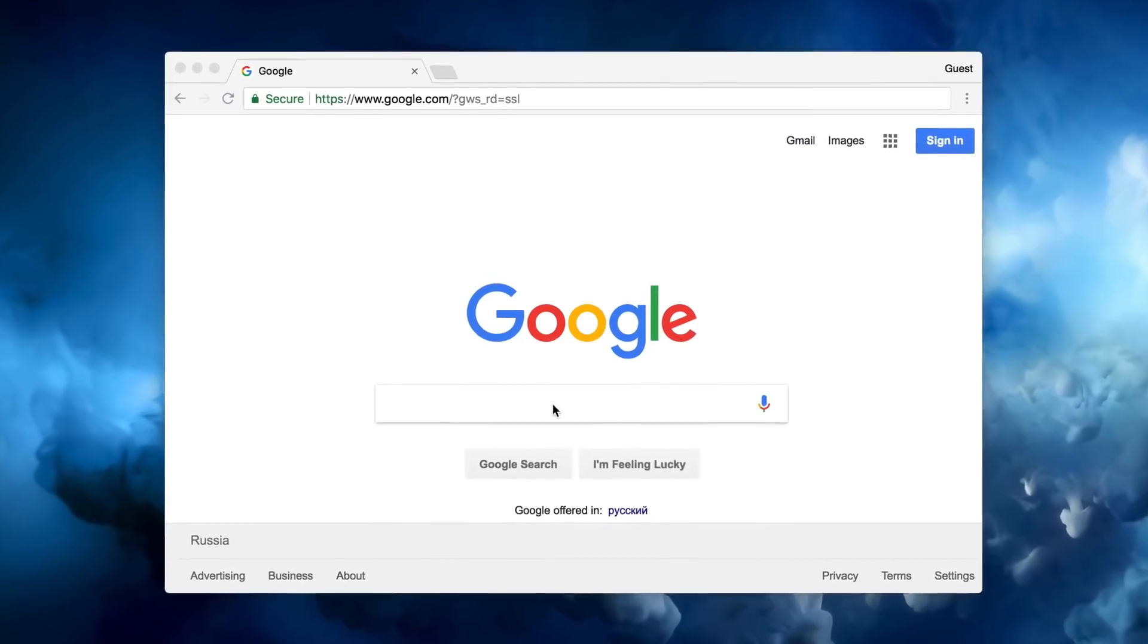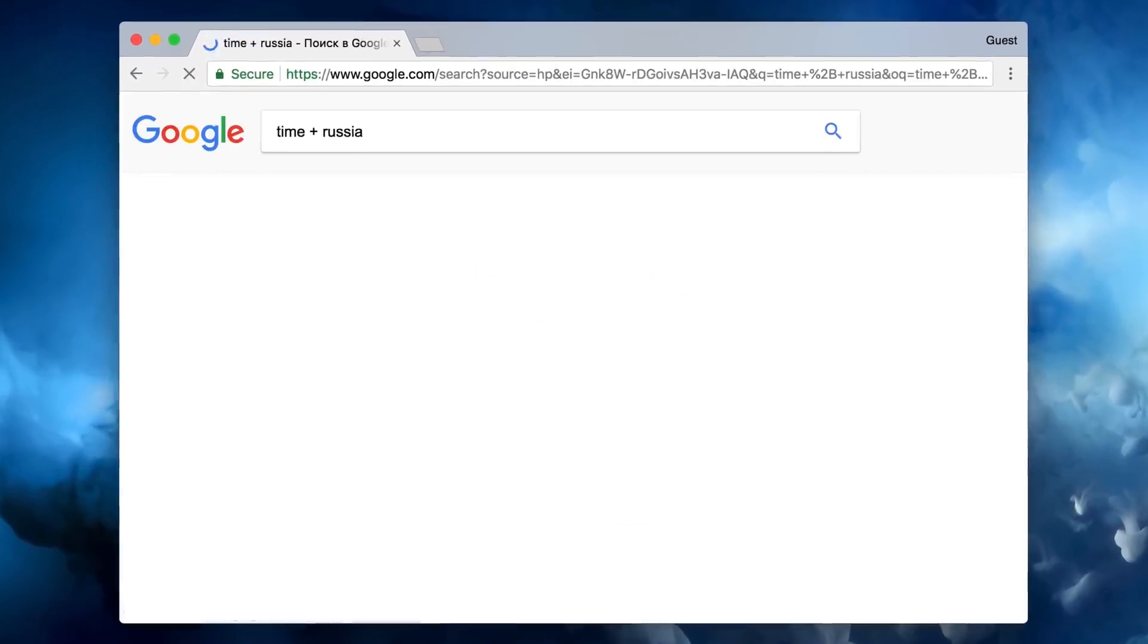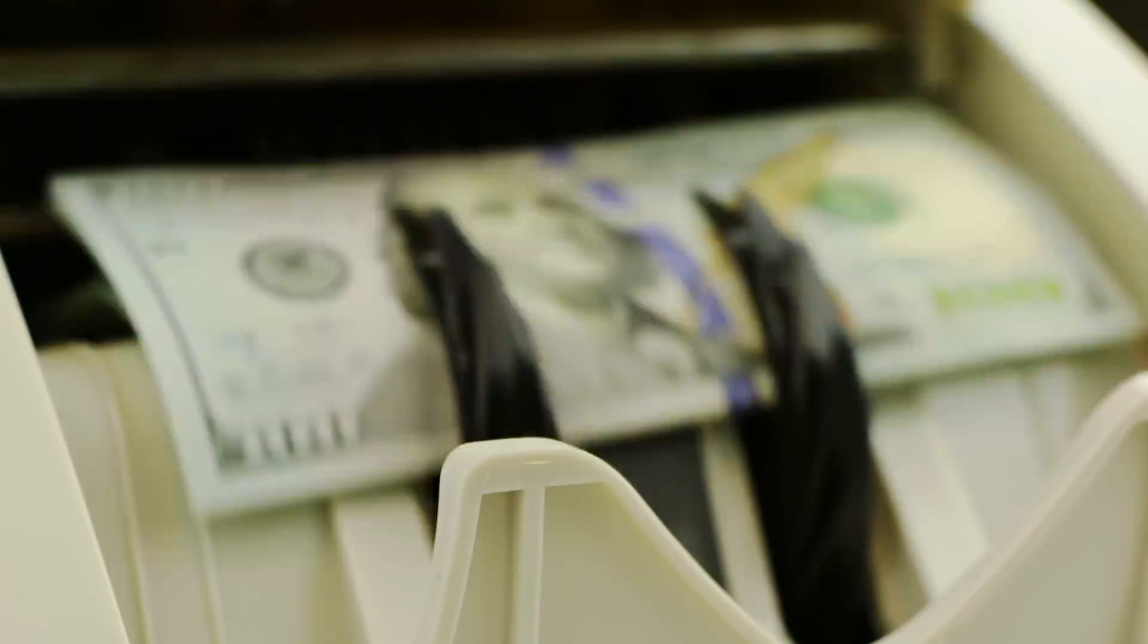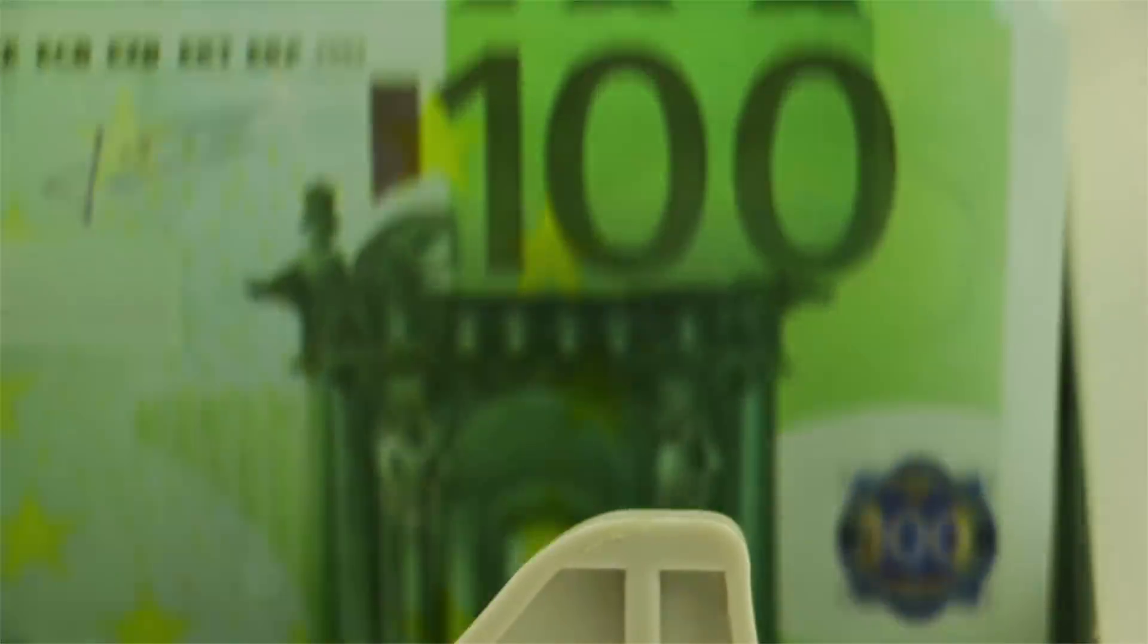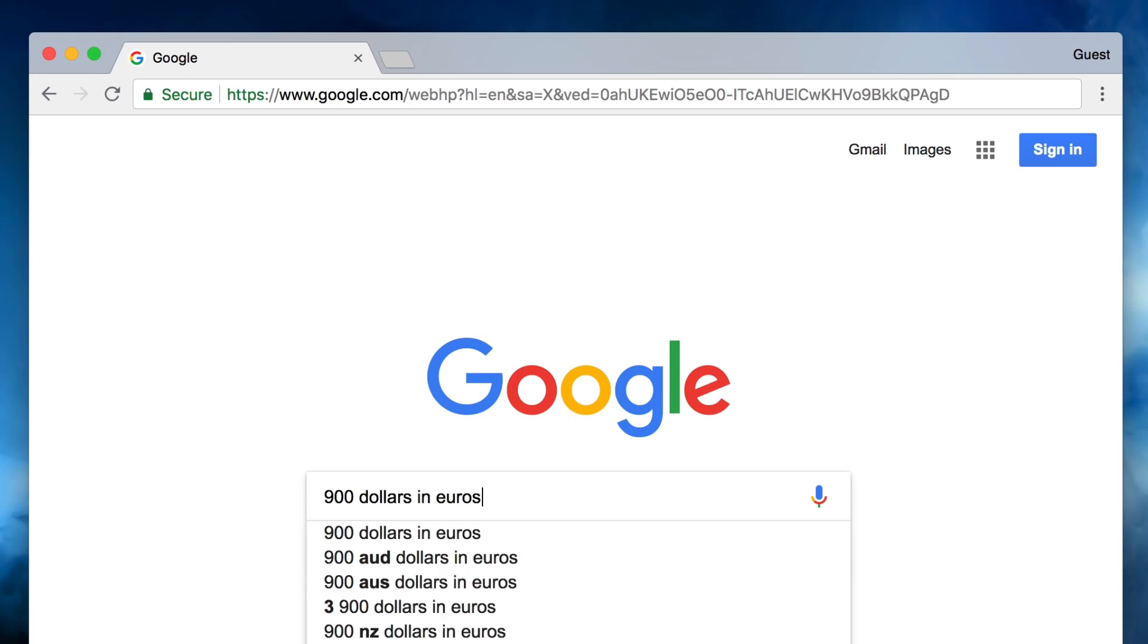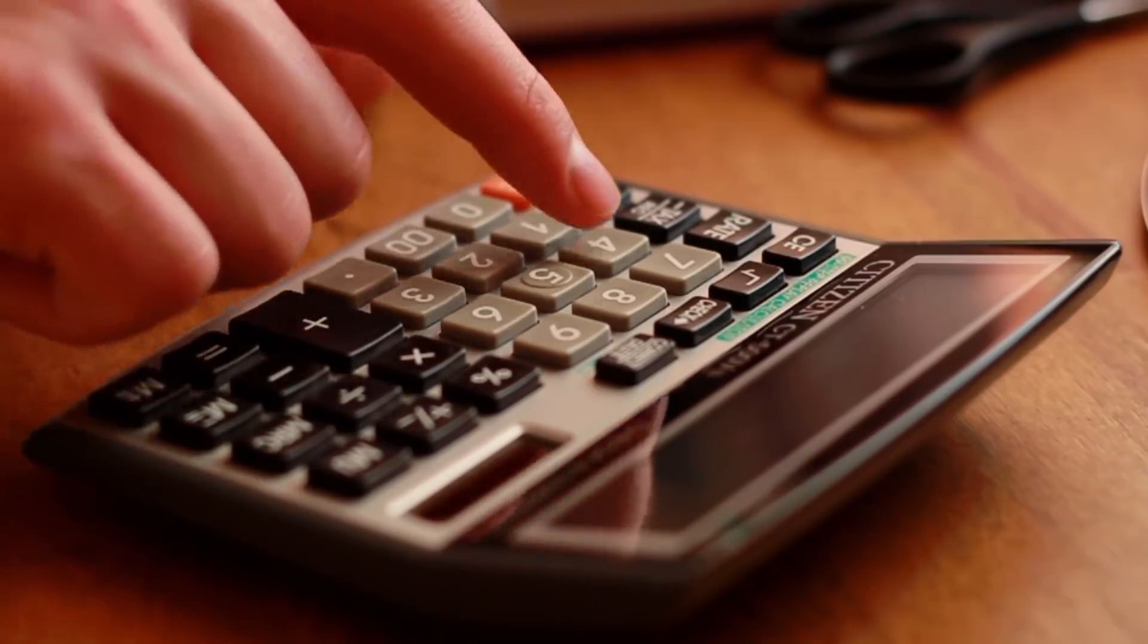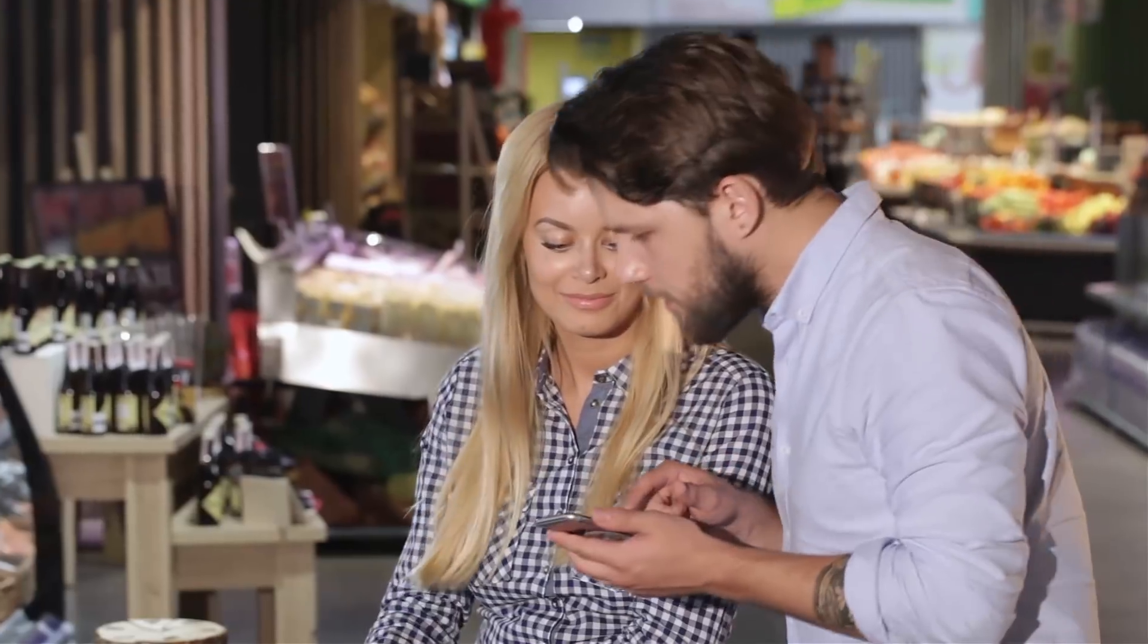Number five: with the help of a simple combination of keys, you can find out the time in any city around the world. Just type 'time' plus city into the search engine. Number six: you can also easily and quickly find out what any amount of one currency would be in another. For example, you can type '900 dollars in euros' into the address bar and Google will do the rest. Who needs calculators, right?